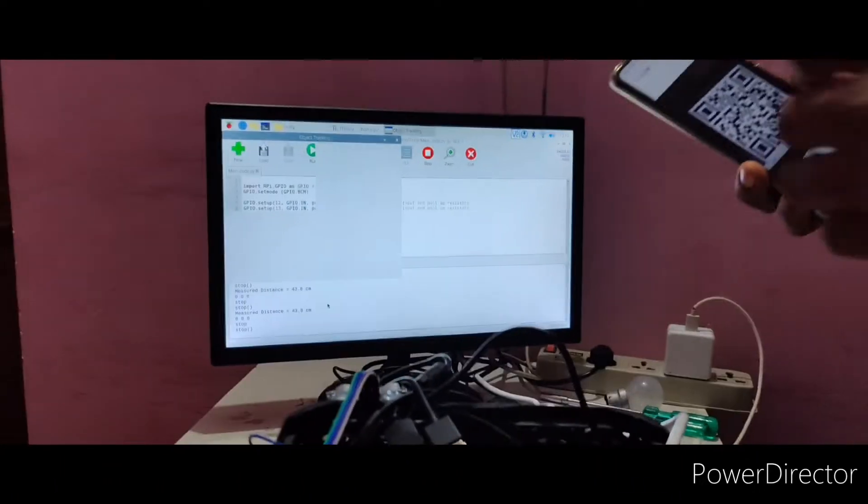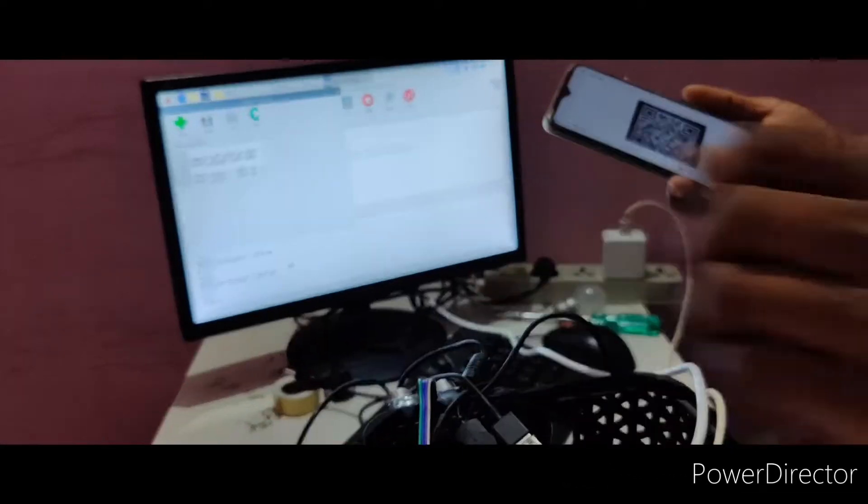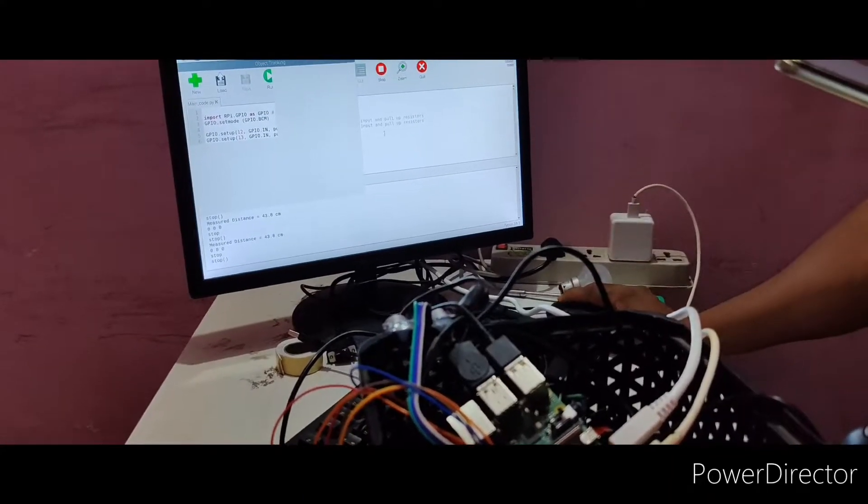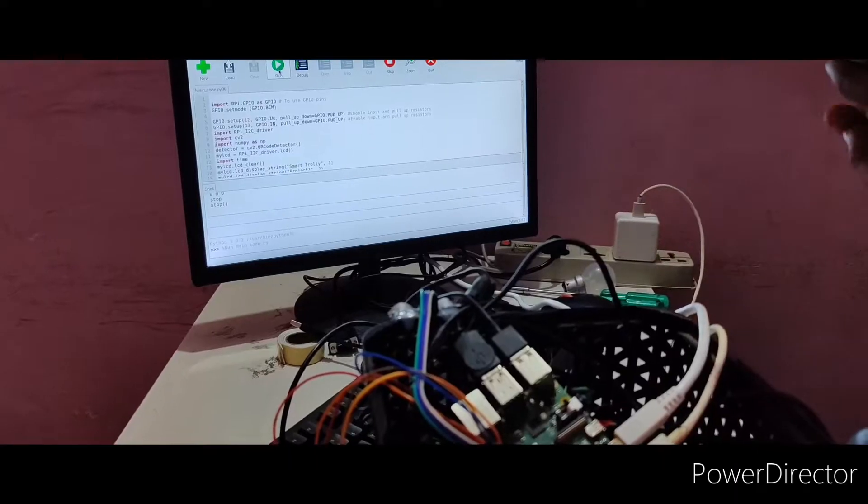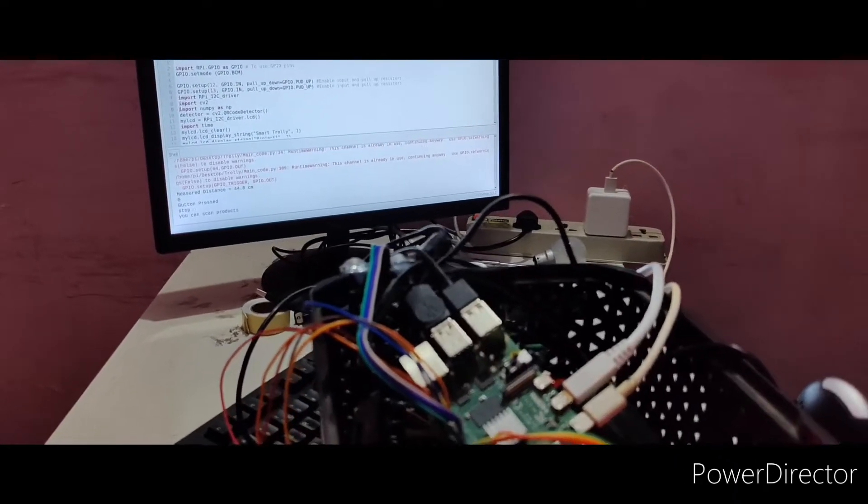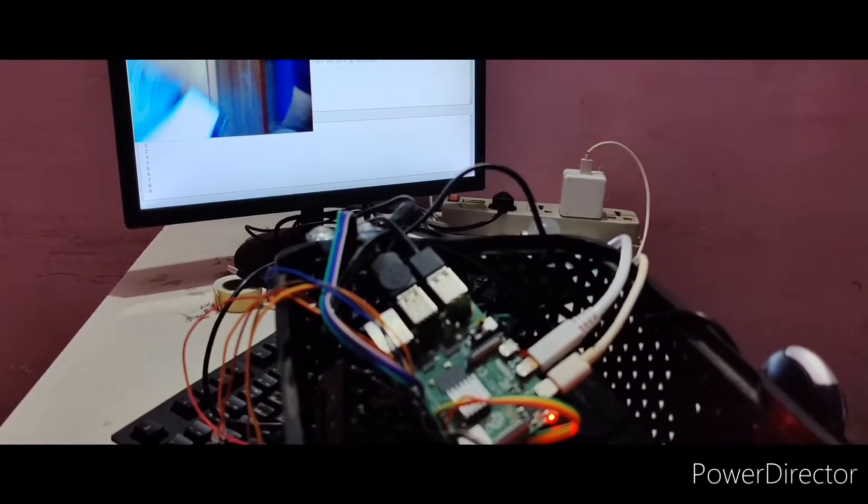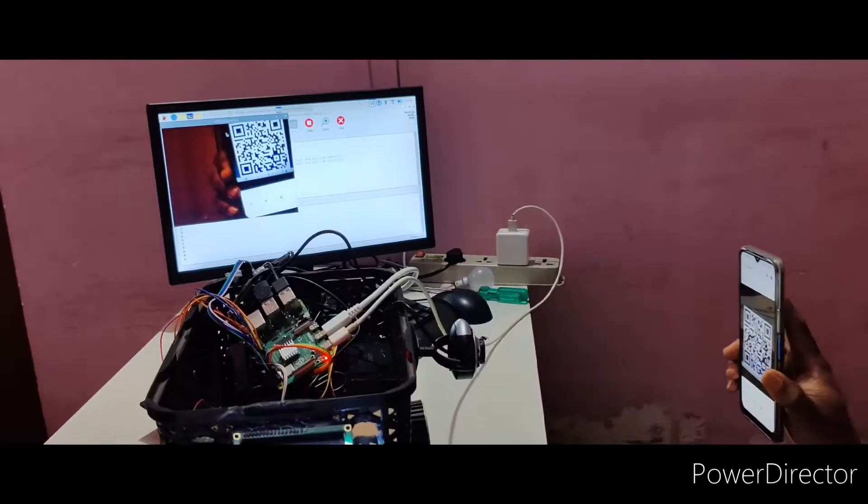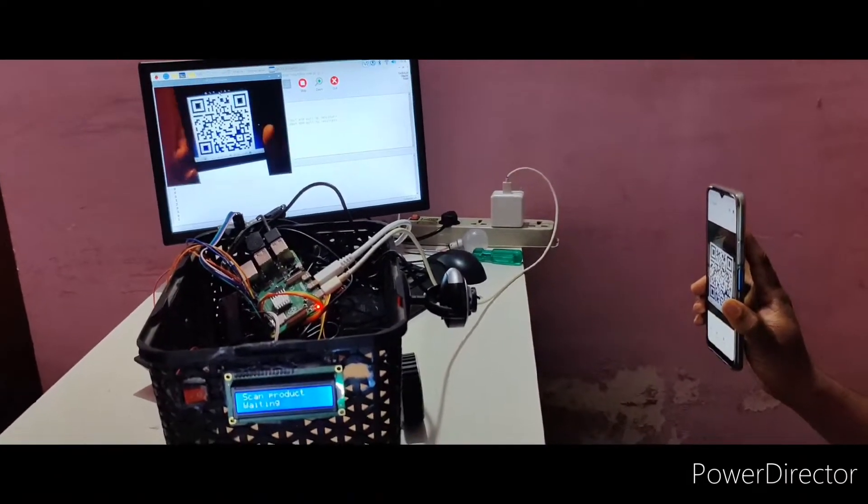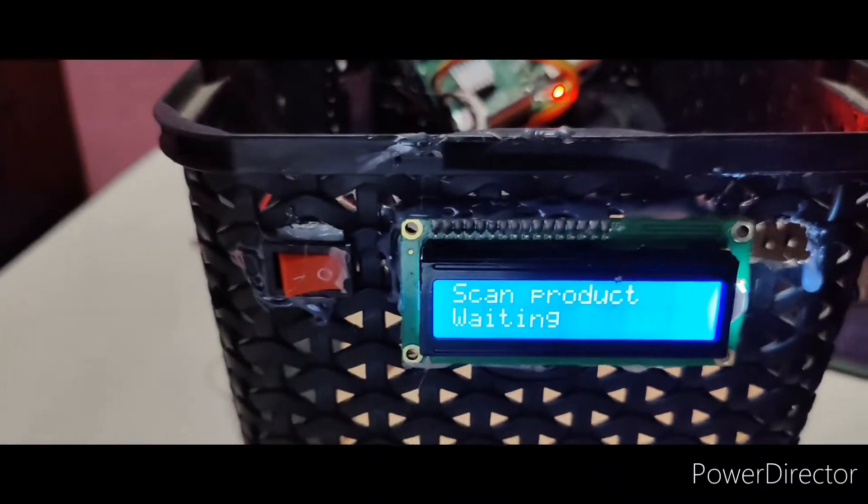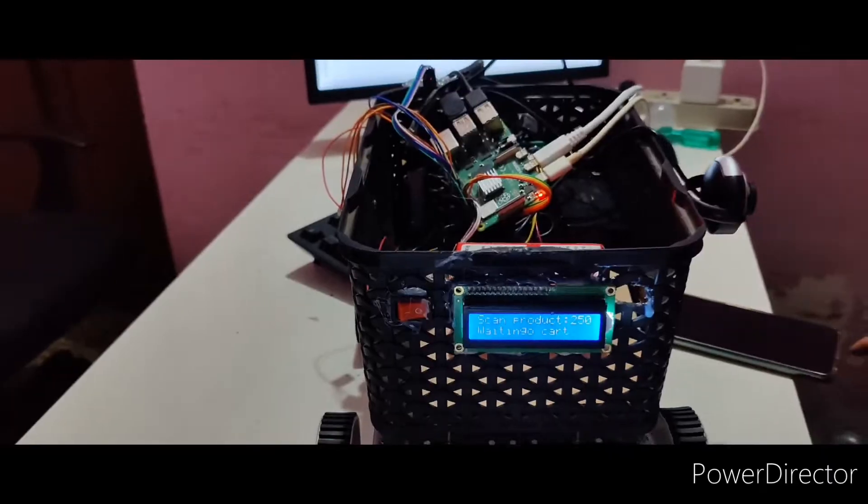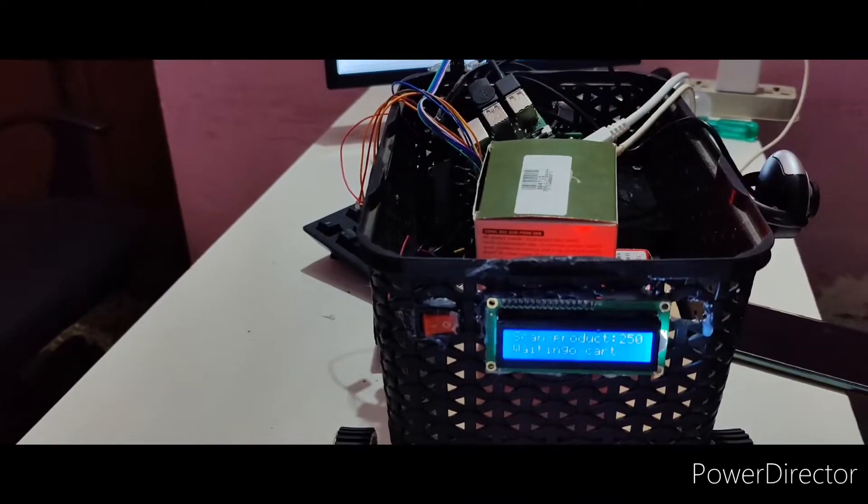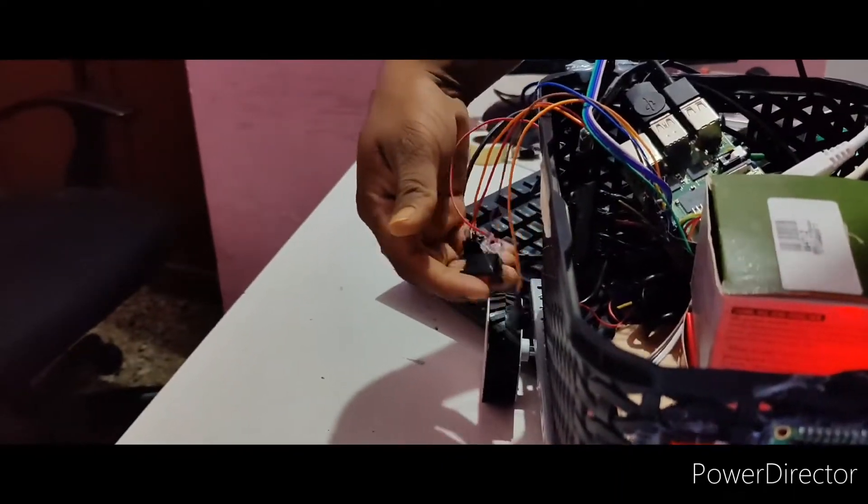I am going to scan one product. I have scanned one product, I am keeping that. I am going to scan two products total. You can stop the scanner process.